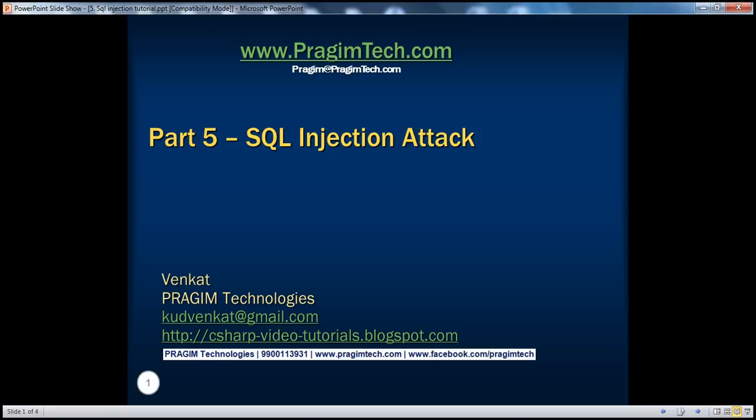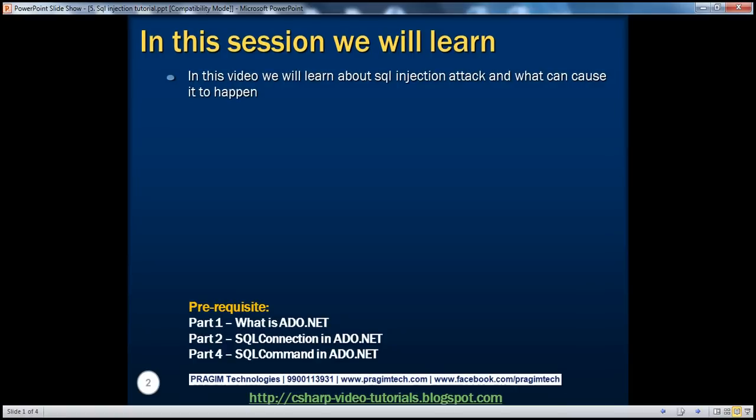Hello, welcome to Presume Technologies. I am Venkat. This is part 5 of the ADO.NET video series. In this video, we'll learn about SQL Injection Attack and what can cause it to happen. Before continuing with the session, I strongly recommend watching parts 1, 2, and 4 of this video series.